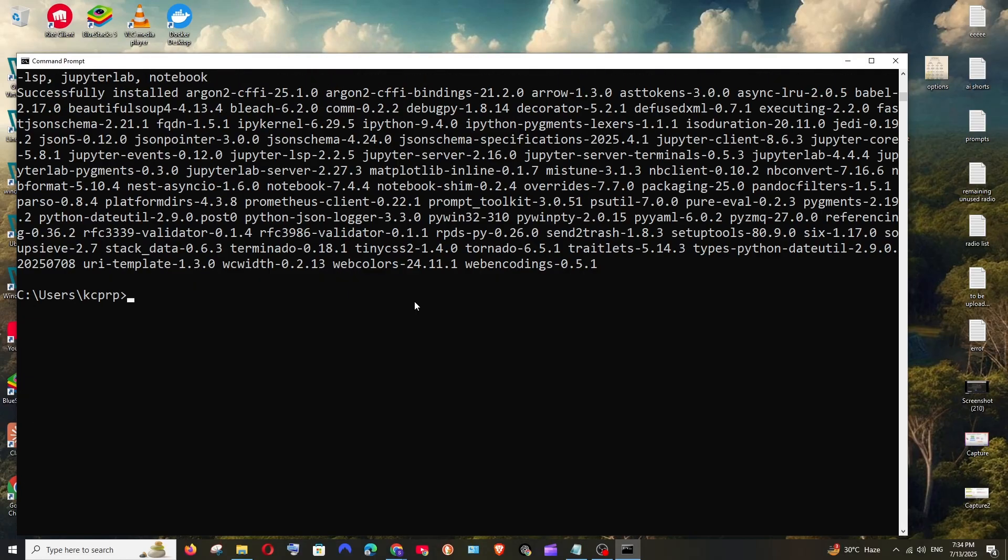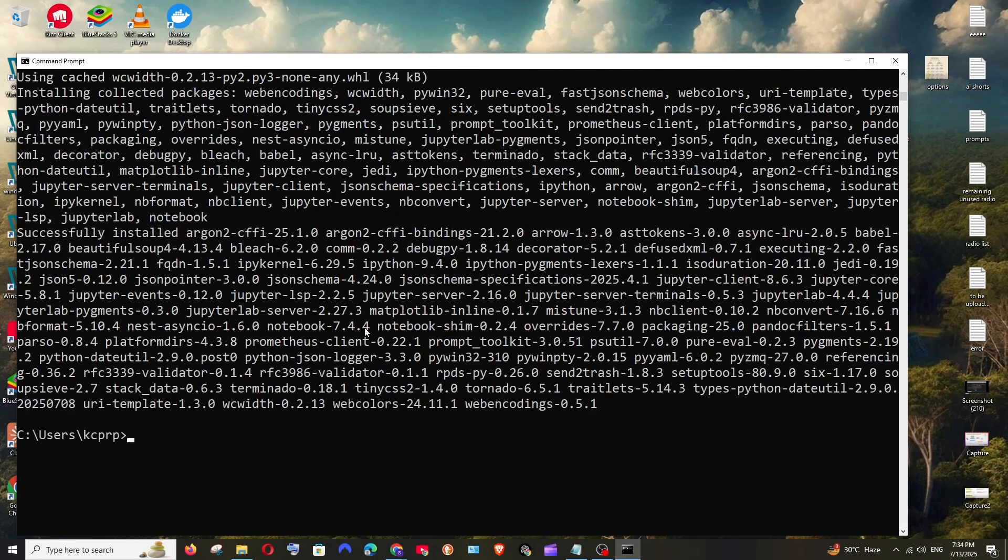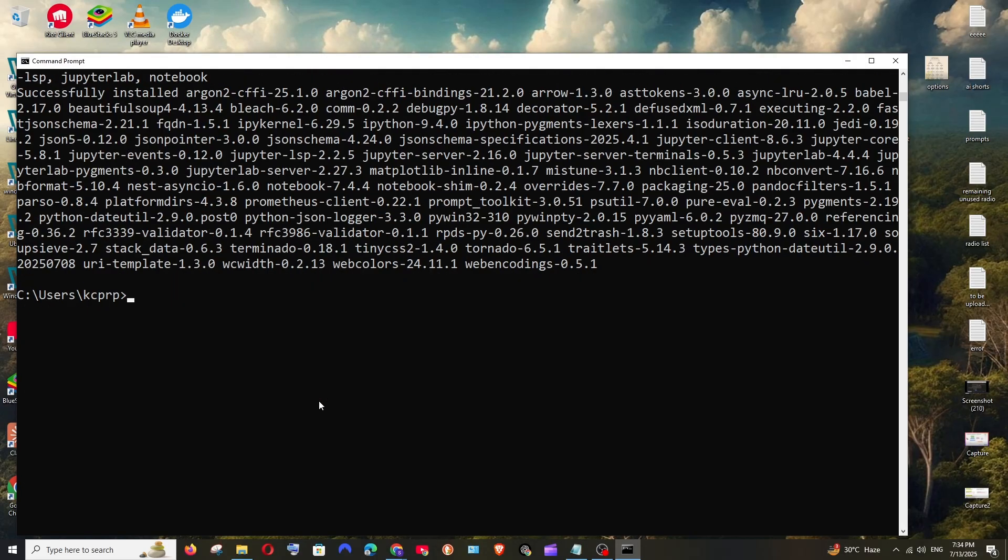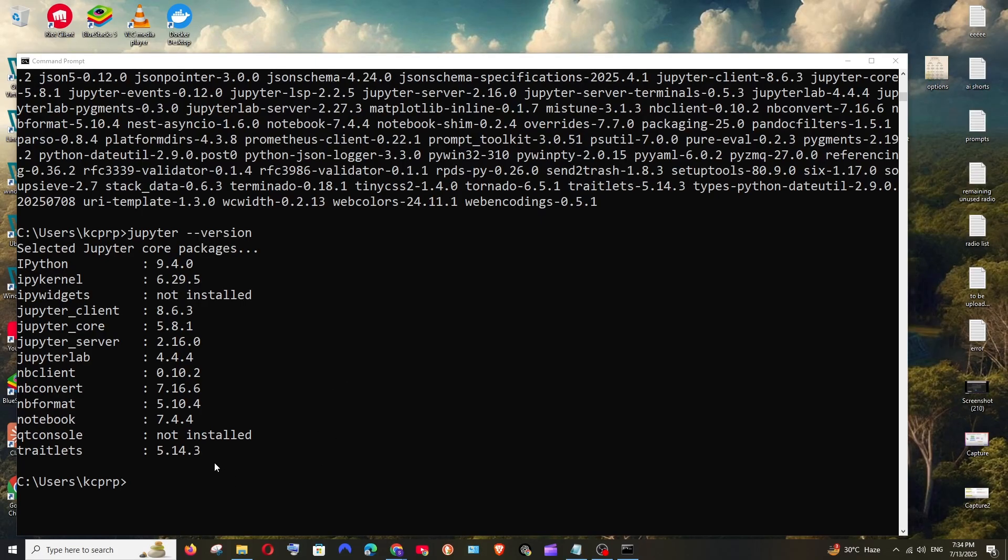Once all the necessary things have installed you can just run the command Jupyter space hyphen hyphen version and hit enter and we'll be getting the Jupyter components version like this. That means we have successfully configured Jupyter notebook.